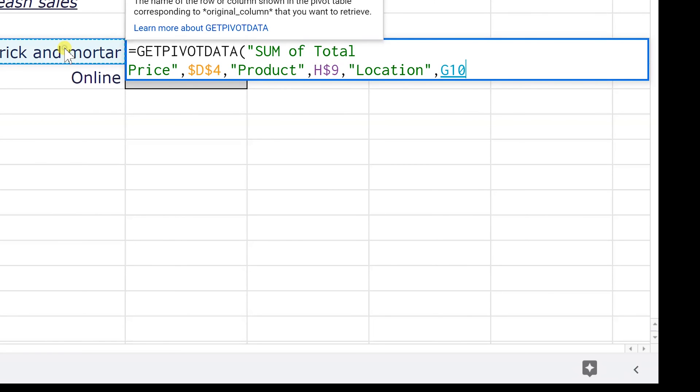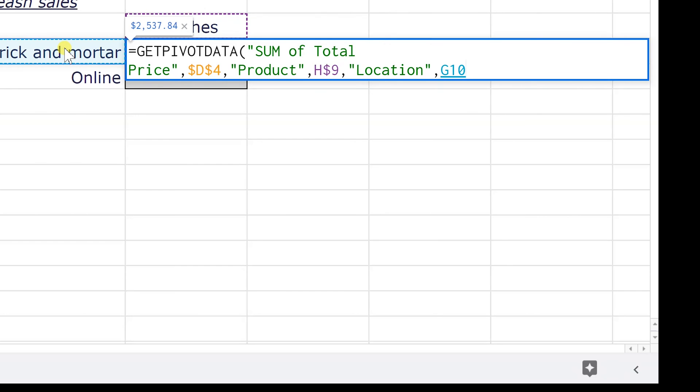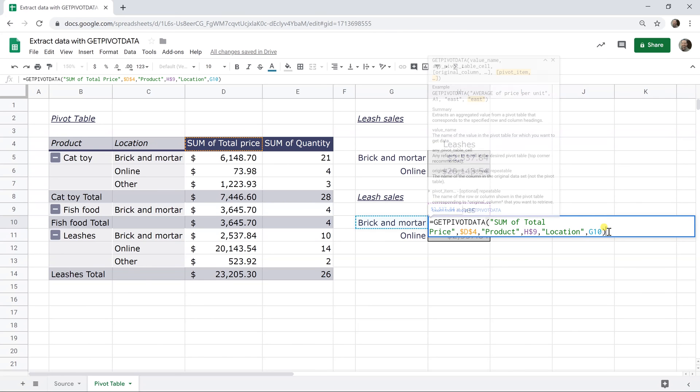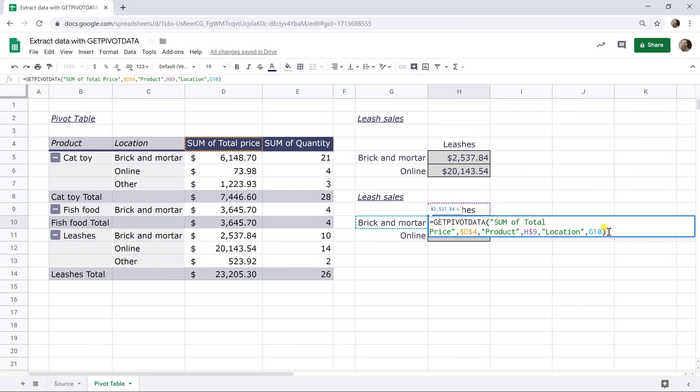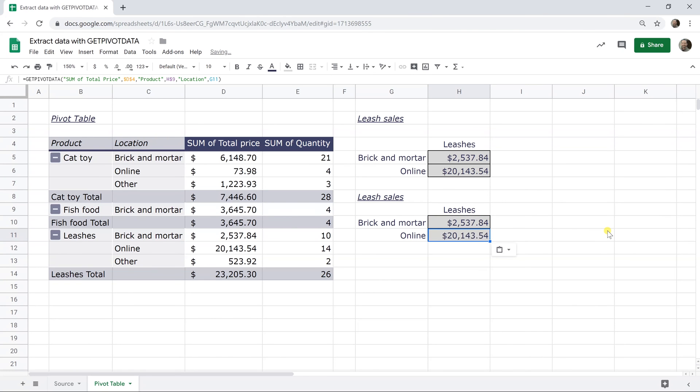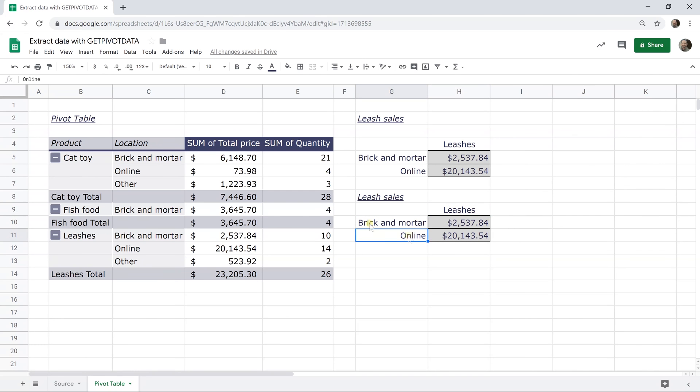Again, I'm going to use cell reference there, but I'm not going to fix the row that specifies the product because when I drag this down, I'm going to want G10 to increment to G11. So I'll type enter now and then I'll go back to H10. I'm going to copy it. I'm going to paste it into H11 and then increment it down. So this is the get pivot data function again, but instead of leashes and brick and mortar, it's looking at leashes and online. So if you come over to the pivot table, leashes online, 20,143.